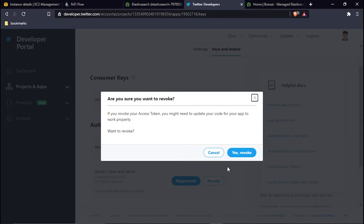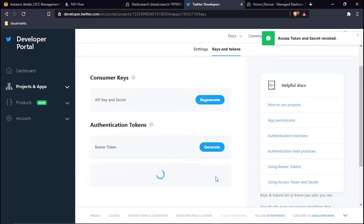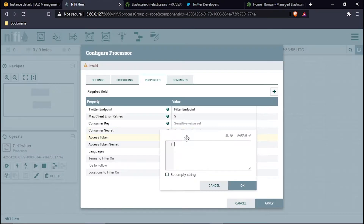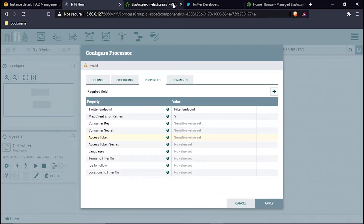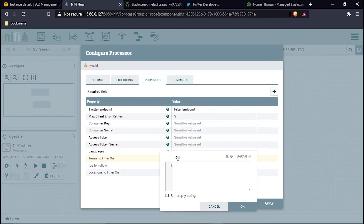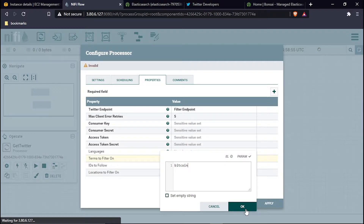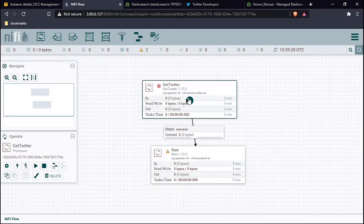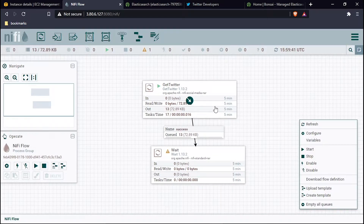Next I'll handle the access tokens. I'll revoke the existing ones and regenerate them. I copy the access token and paste it in, then copy the access token secret and paste it as well. For the filter term, I am filtering on 'bitcoin' — you can filter on any term according to your requirement. Then I hit Apply and start the processor.